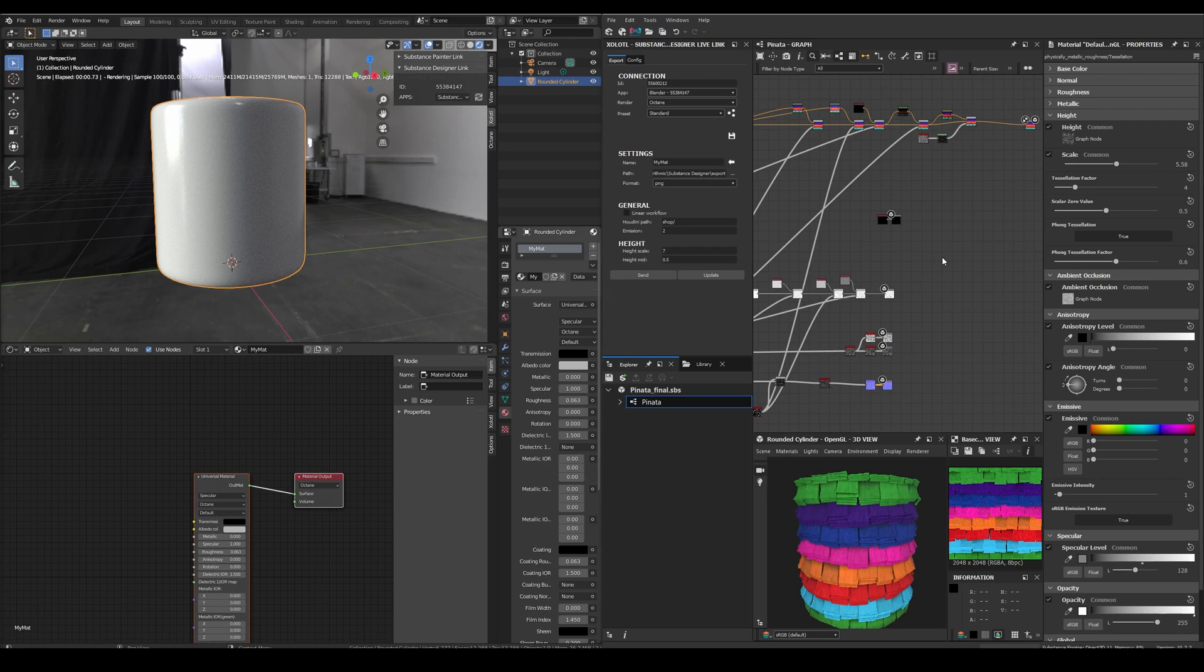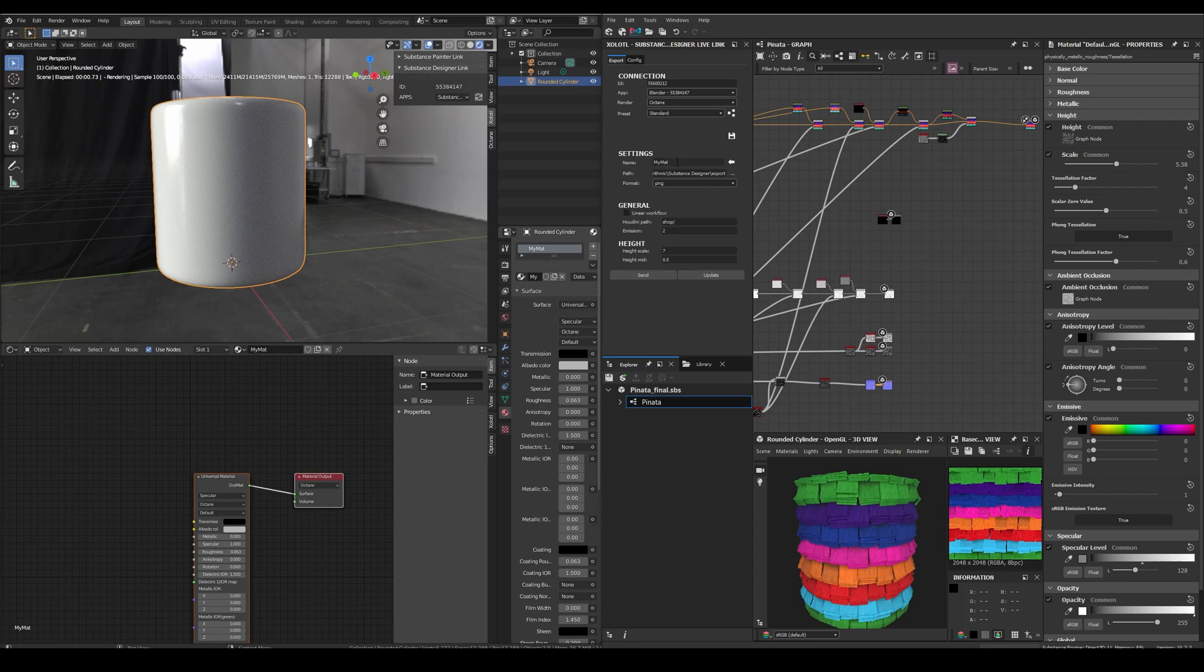Now with a Substance material fully created and the outputs connected, let's send it to Blender and Octane. First, we need to define the map name. We can write a custom name or click the arrow button to get the name of the current graph.